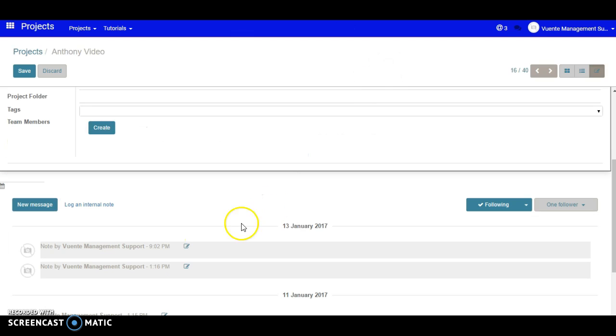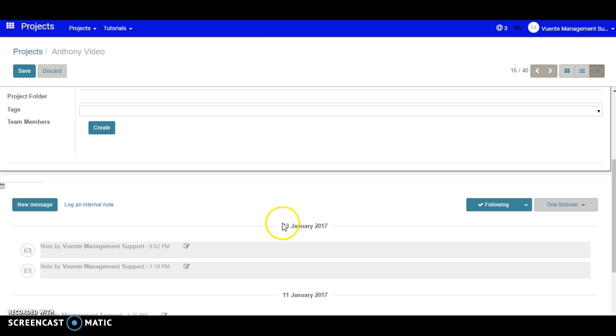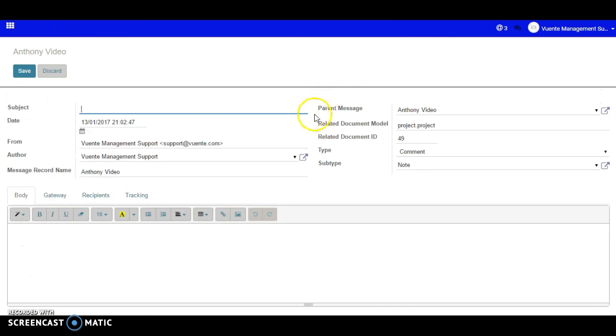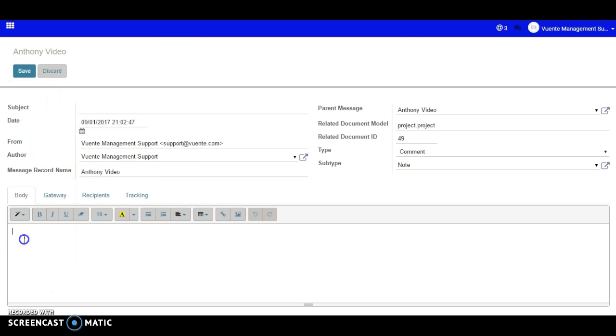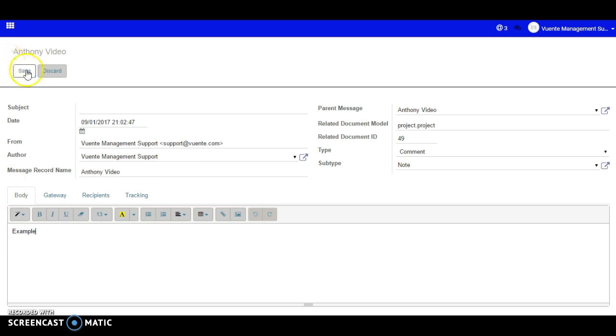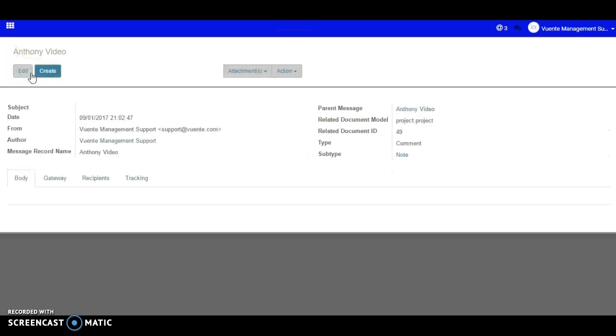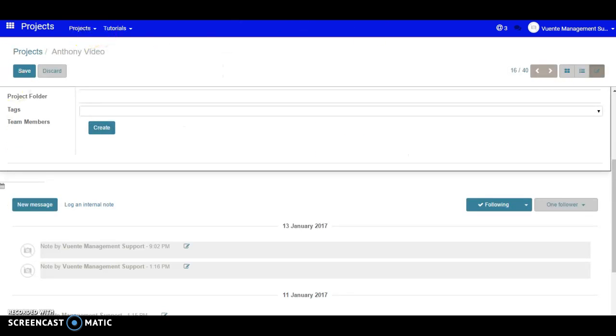Let's say this message was written on the 13th of January, but we want to make that the 9th of January. We come over here and change this to the 9th of January. I'll put 'example' here for the moment and save that.